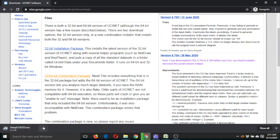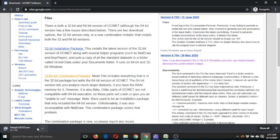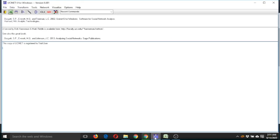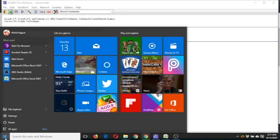It will take some time to download. To install it, just click on it and press the Next button — Next, Next, Next — and the software will be installed. After installation, go to the menu and type UCINet and it will open.